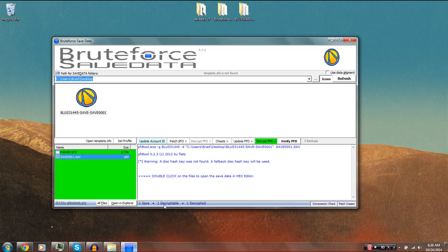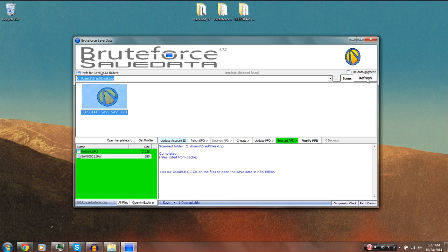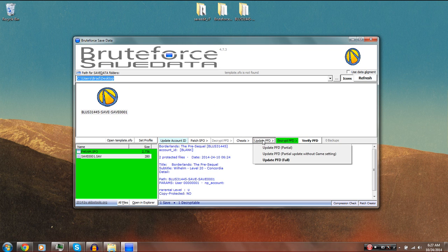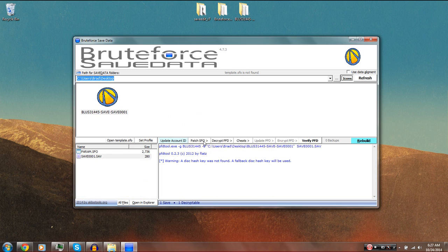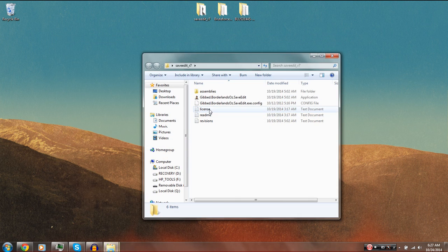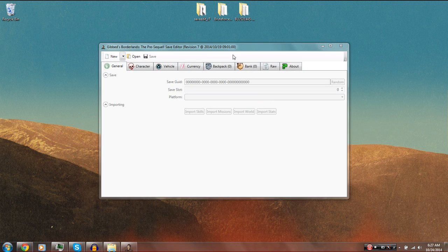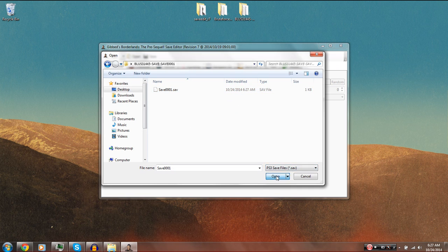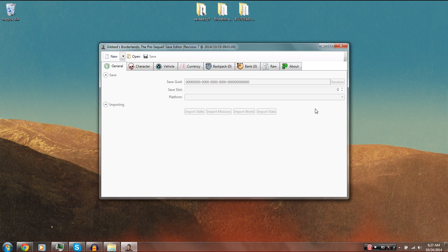Now go back to the Brute Force Save Data program and refresh it, because you just modified your save. Left-click your save again and choose 'Update PFD' then 'Update PFD Full.' When it asks if you want to encrypt the selected files, choose Yes and you should be good. If you want to verify it worked, load up the save editor and try to open the save — if it gives you an error, that means your save is encrypted and everything worked correctly.